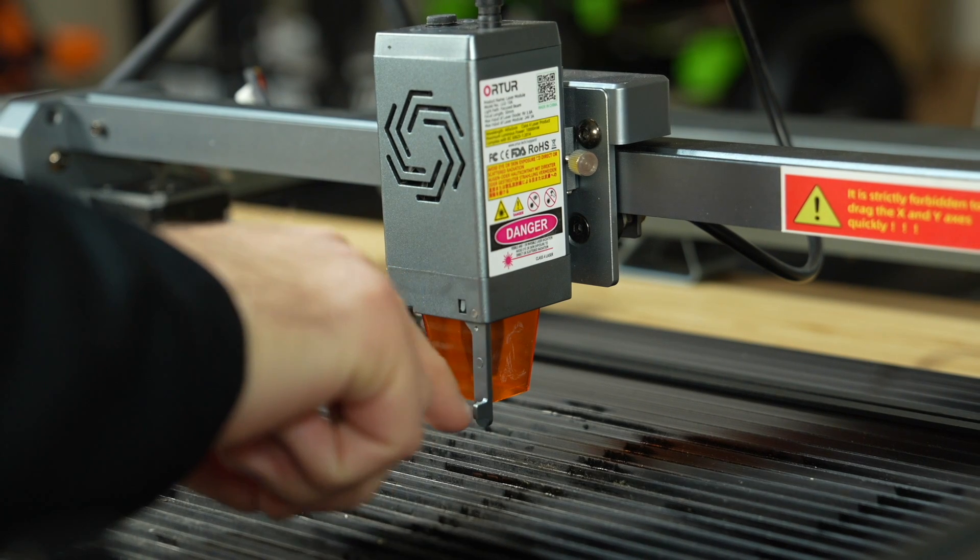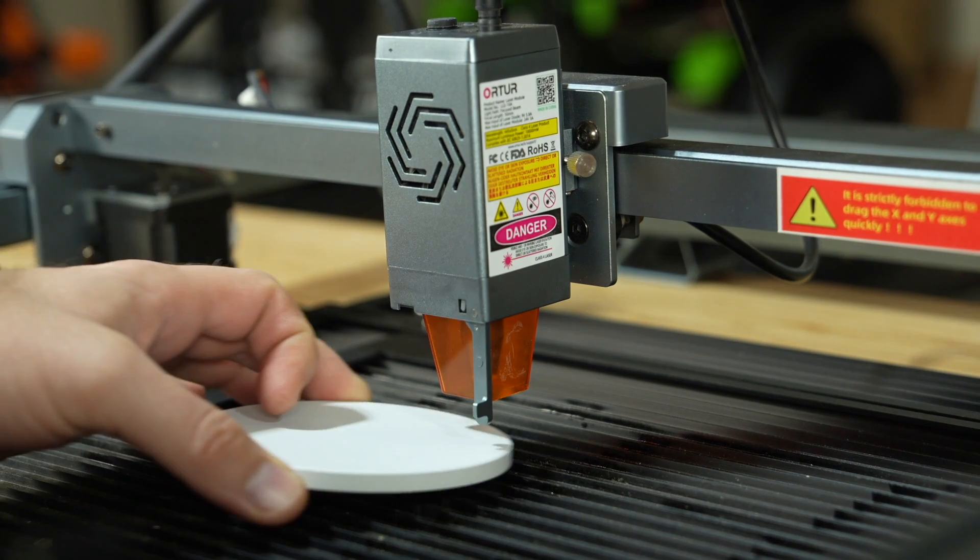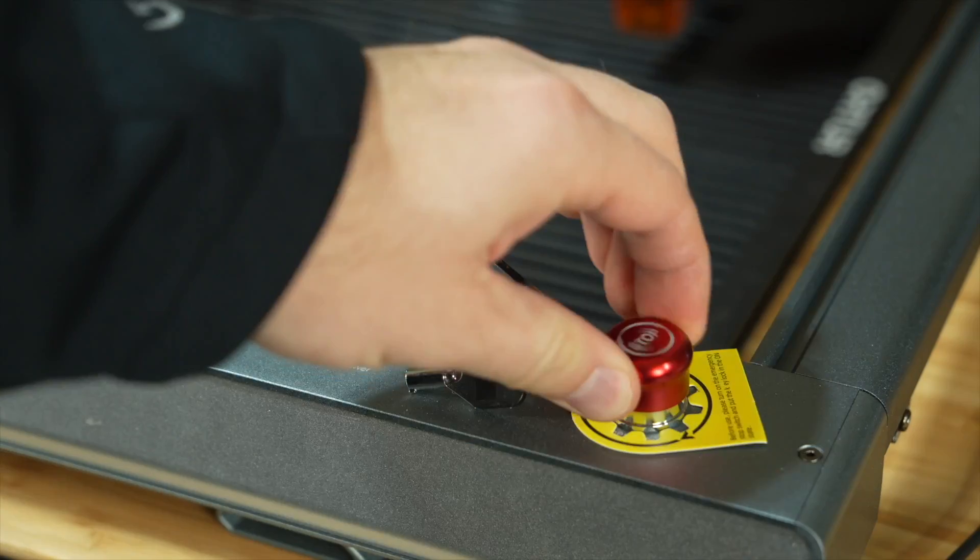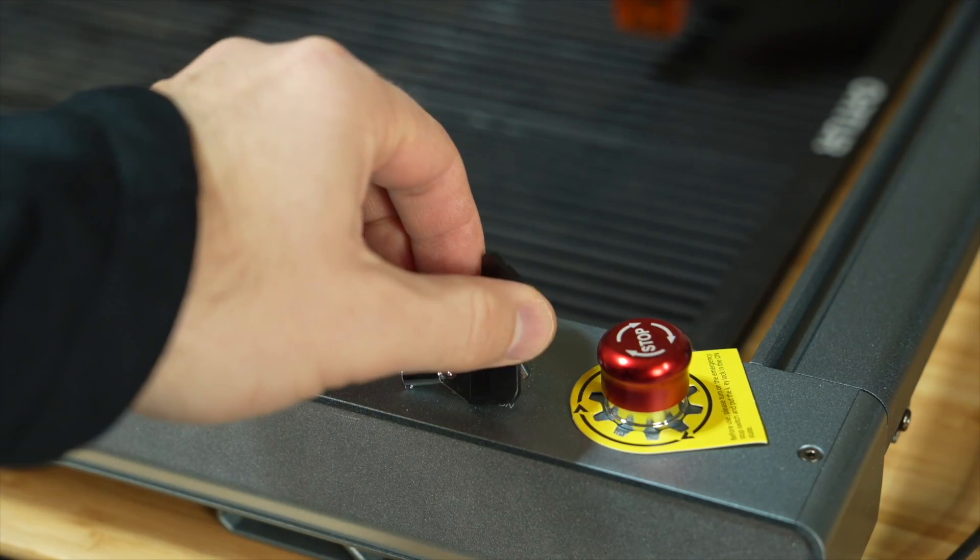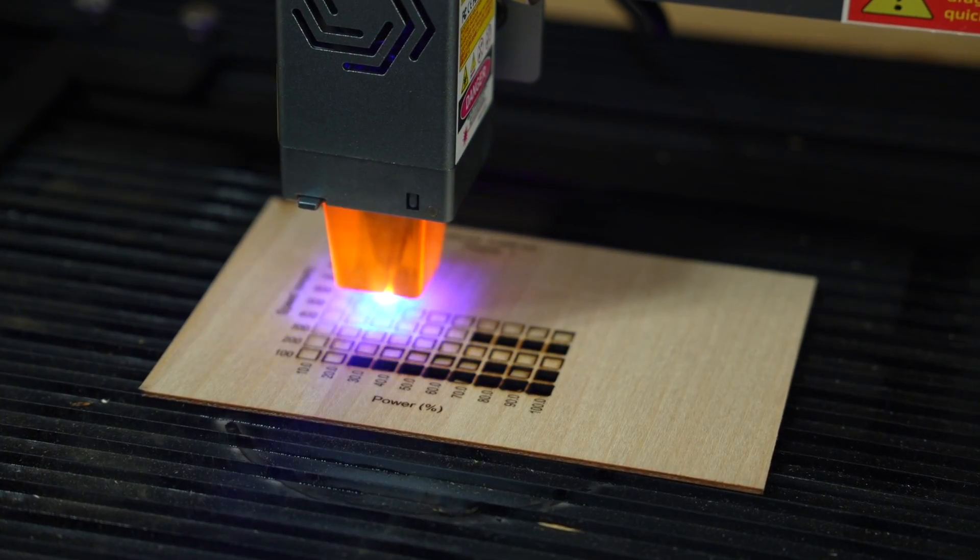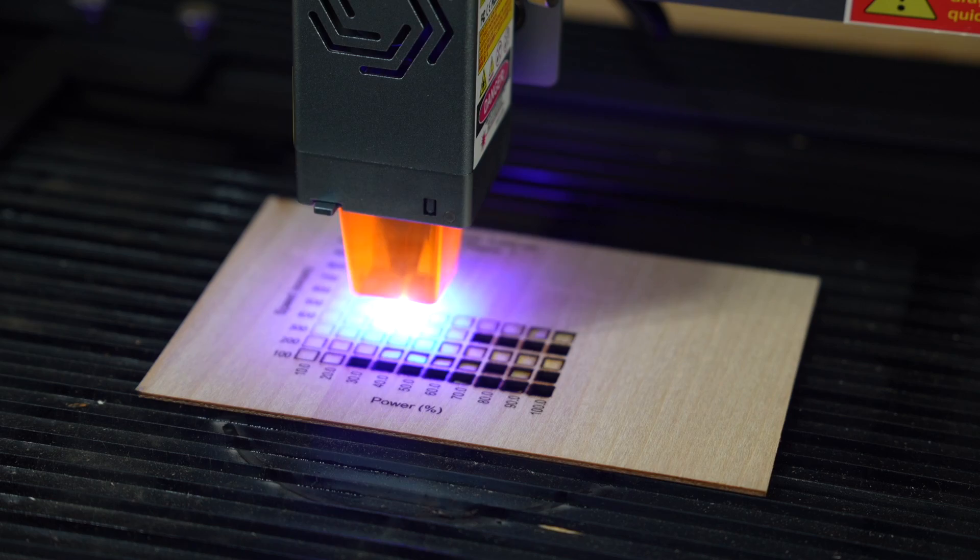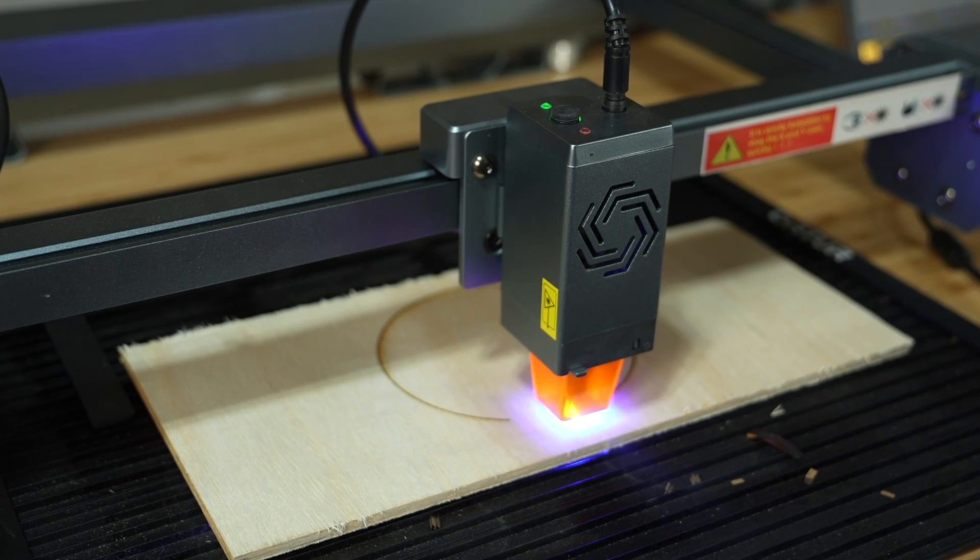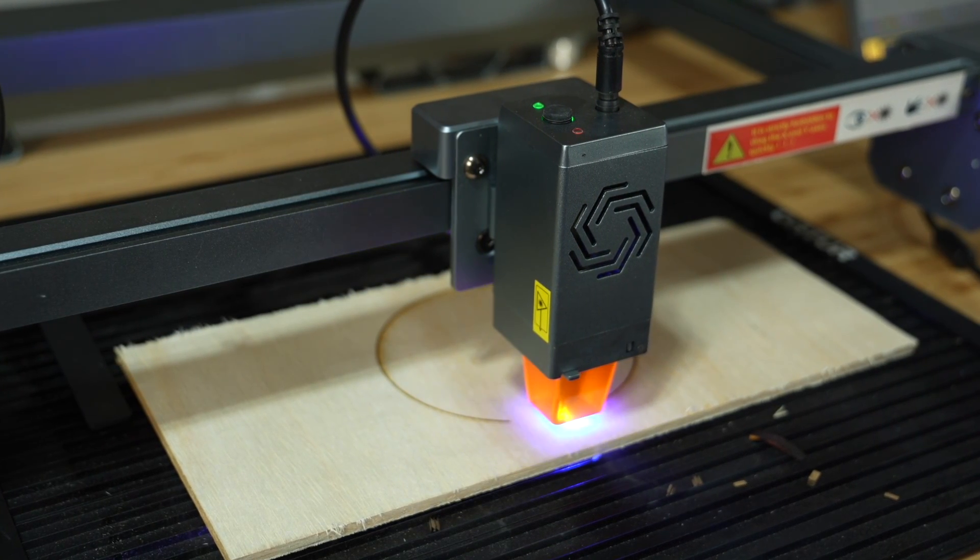When starting on your laser journey, there is no shortage of things to learn. From the functions of your machine to dialing in material settings and creating projects, it's perfectly normal to feel a bit overwhelmed.